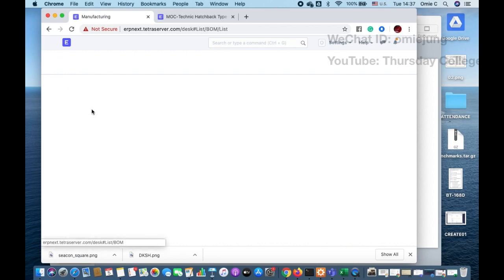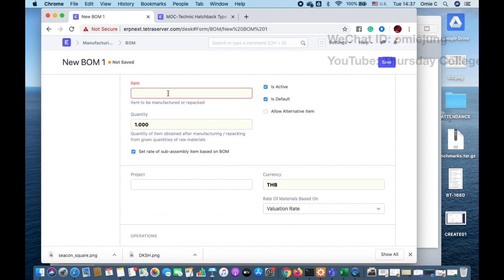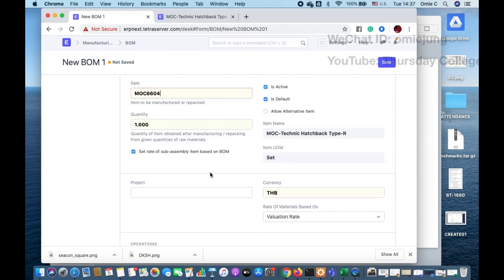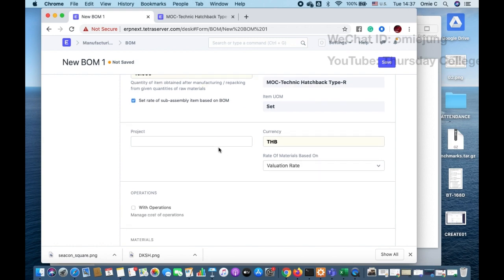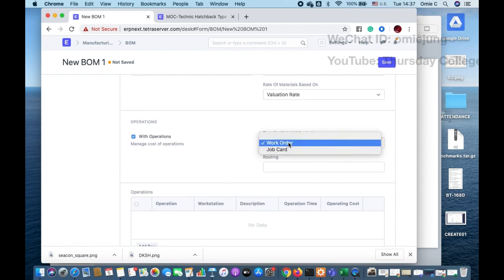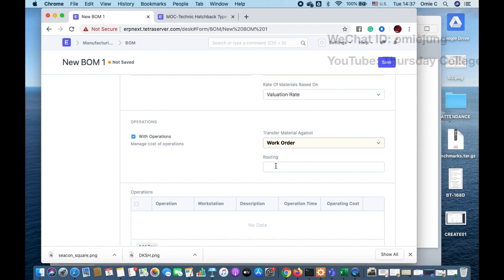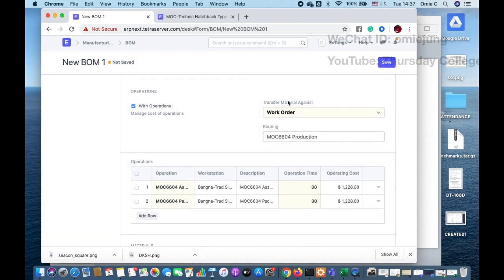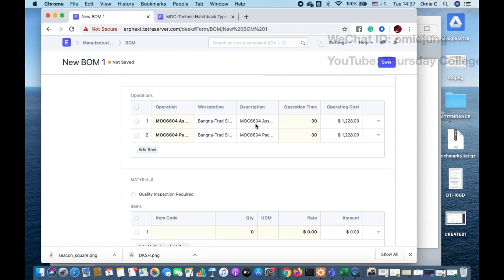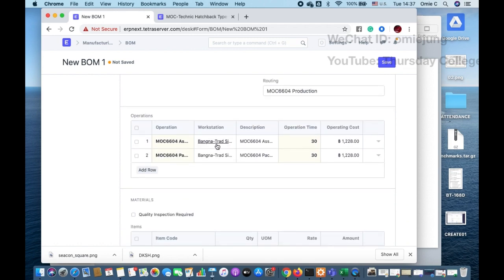Now we go back and create the Bill of Materials. You don't need to set a separate name for the BOM because the name is the product itself. I set the quantity to 10 — meaning we're producing 10 units — and I enable 'With Operations' so we can link the routing. The transfer material type can be Job Card or Work Order; for now we set it to Work Order first.